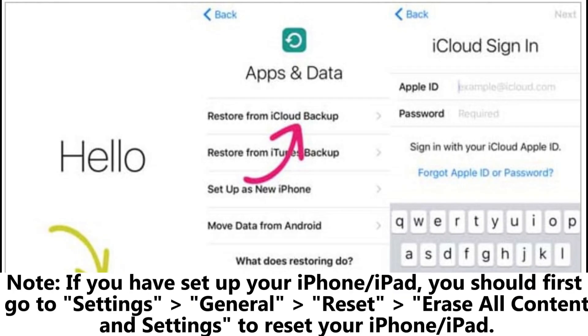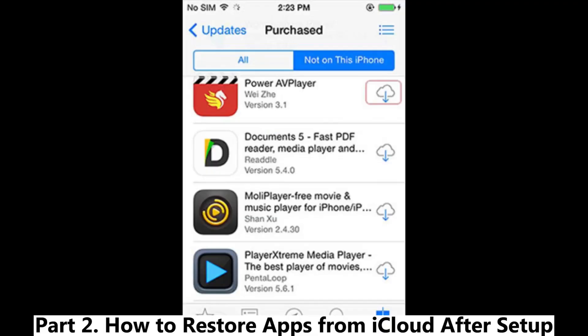Note: If you have already set up your iPhone or iPad, you should first go to Settings > General > Reset > Erase All Content and Settings to reset your iPhone or iPad.